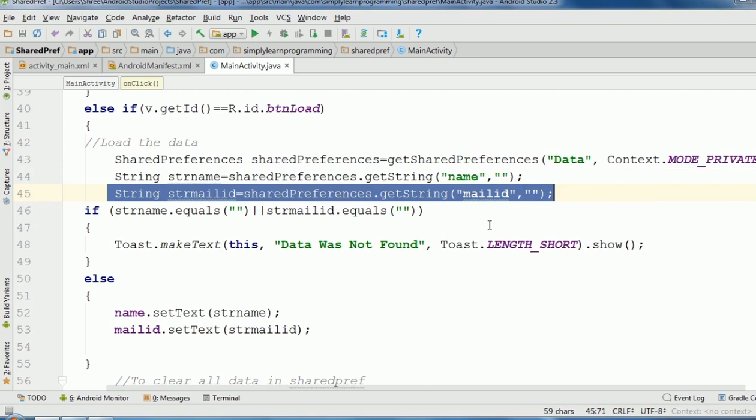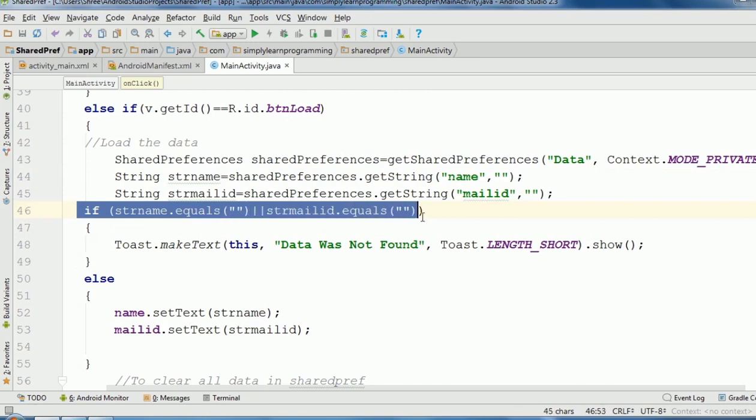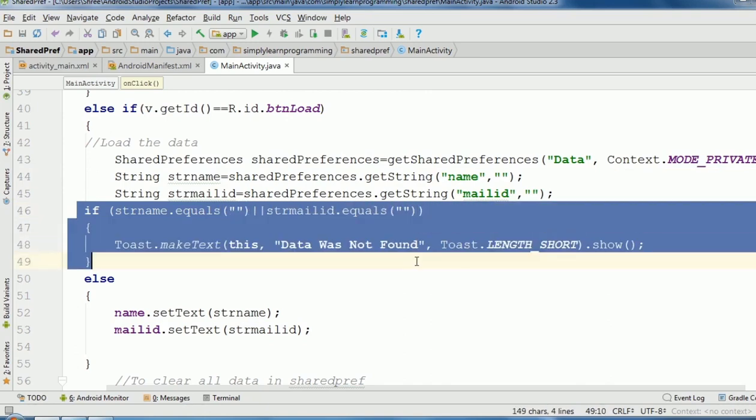Our key name is mailID. Next, we check here if this key has no value, then message 'data was not found'.